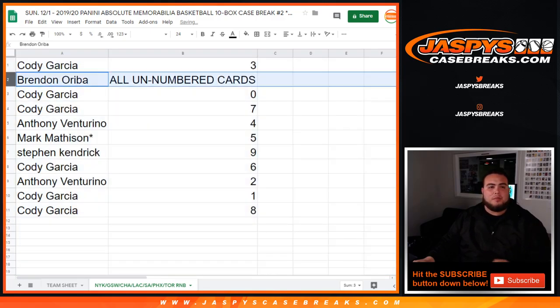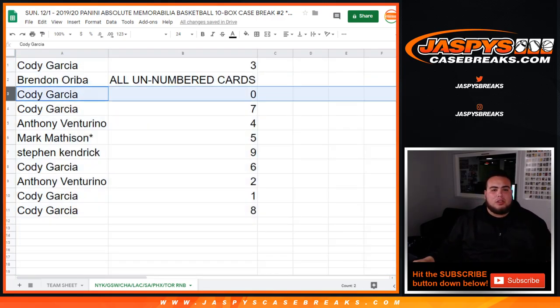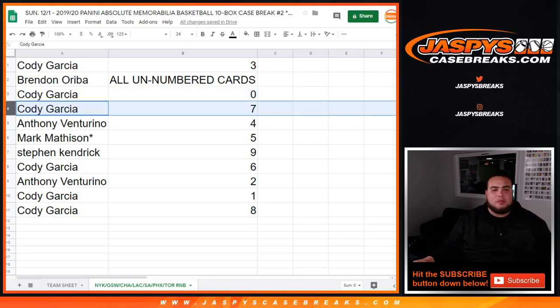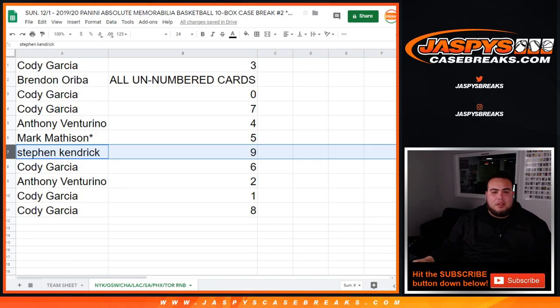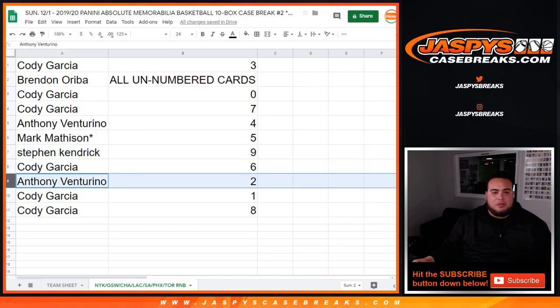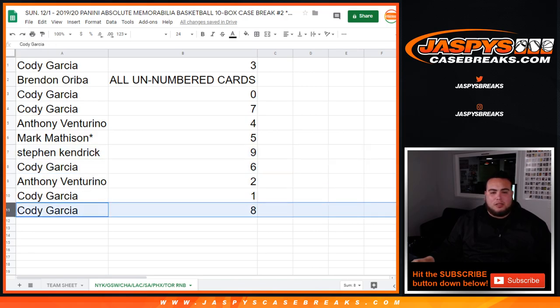So Cody, you have three. Brendan with all unnumbered cards. Cody, you have zero, so ending all redemptions for these teams, as well as seven. Anthony with four. Mark, last spot mojo, five. Stephen Kay, you have nine. Cody with six. Anthony with two, and Cody have one, so ending one-on-ones, as well as number eight.